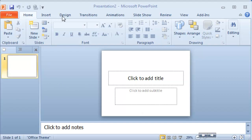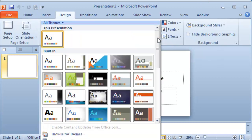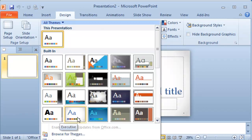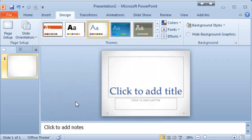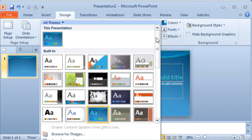When you change the design you go under designs and then apply one of those predefined templates that already exist or themes that already exist in the PowerPoint application. For example, if you want to apply this or any of those, that's how you traditionally change them.